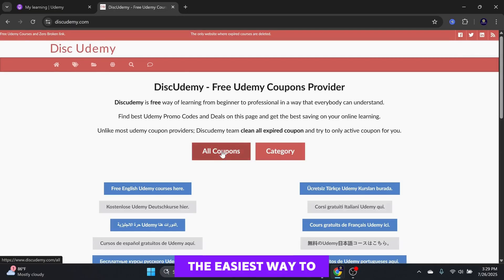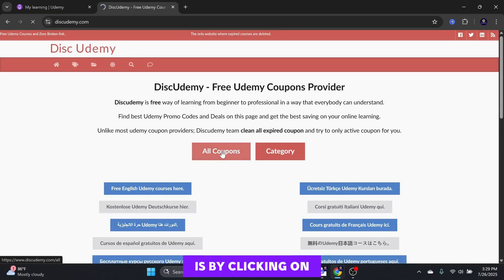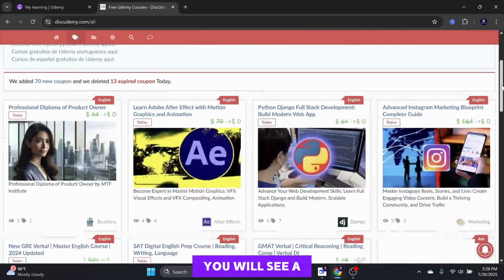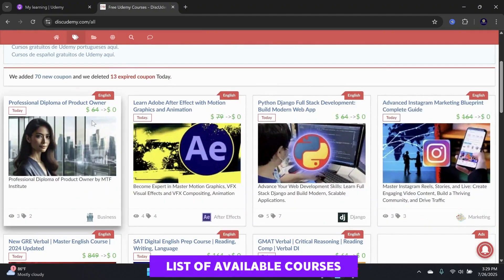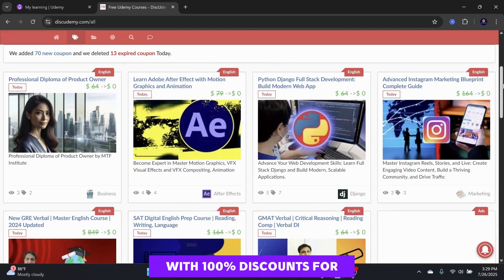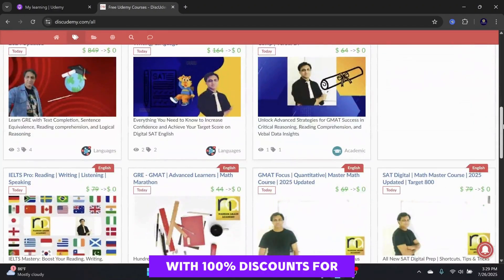The easiest way to find the best coupons is by clicking on the All Coupons button on the homepage. Here, you will see a list of available courses with 100% discounts.